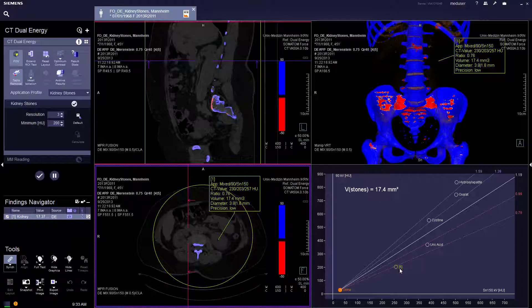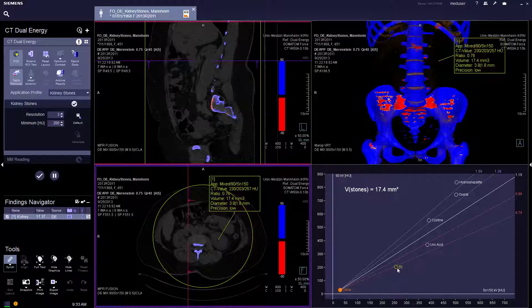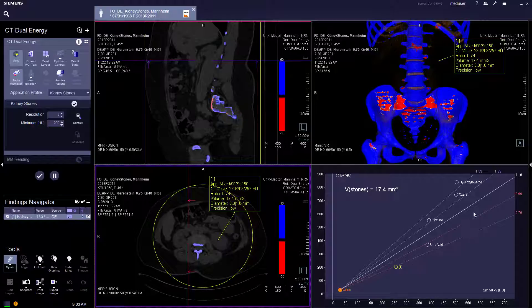When you see the number one, which corresponds to the marked images, this just shows that it's a uric acid stone.